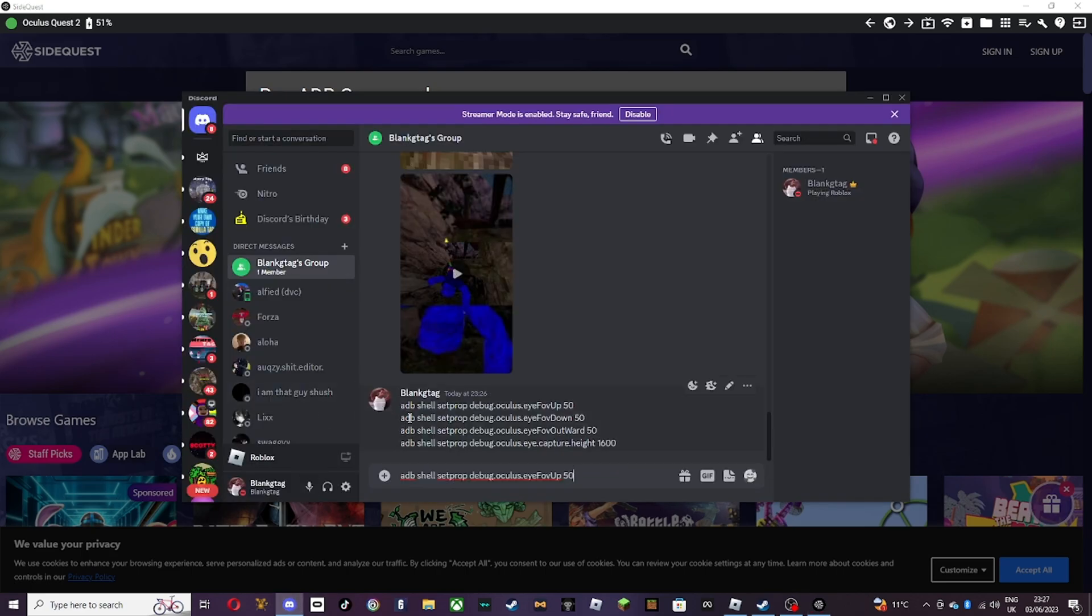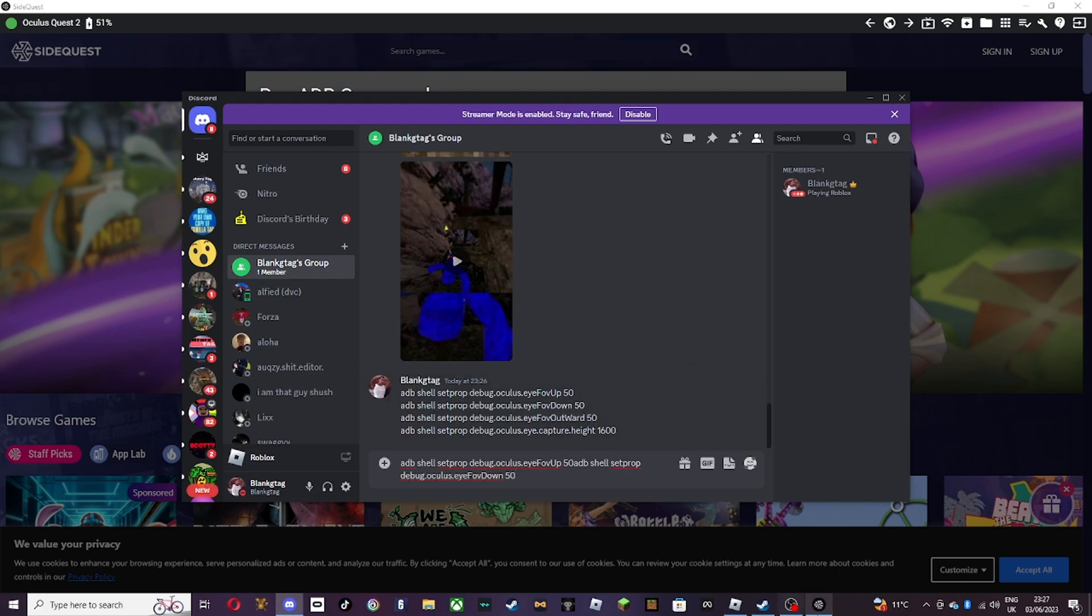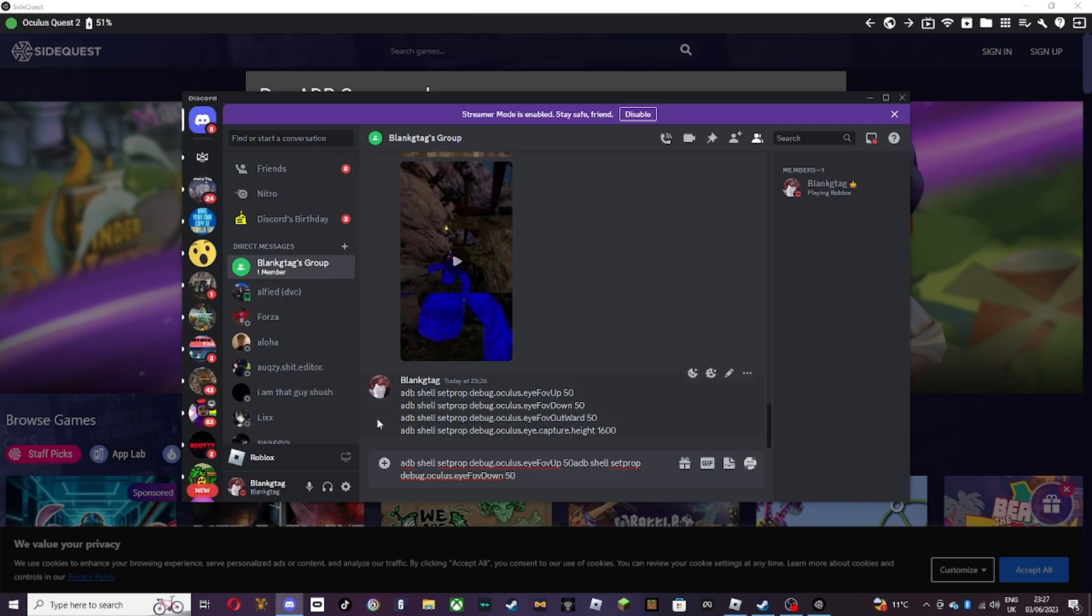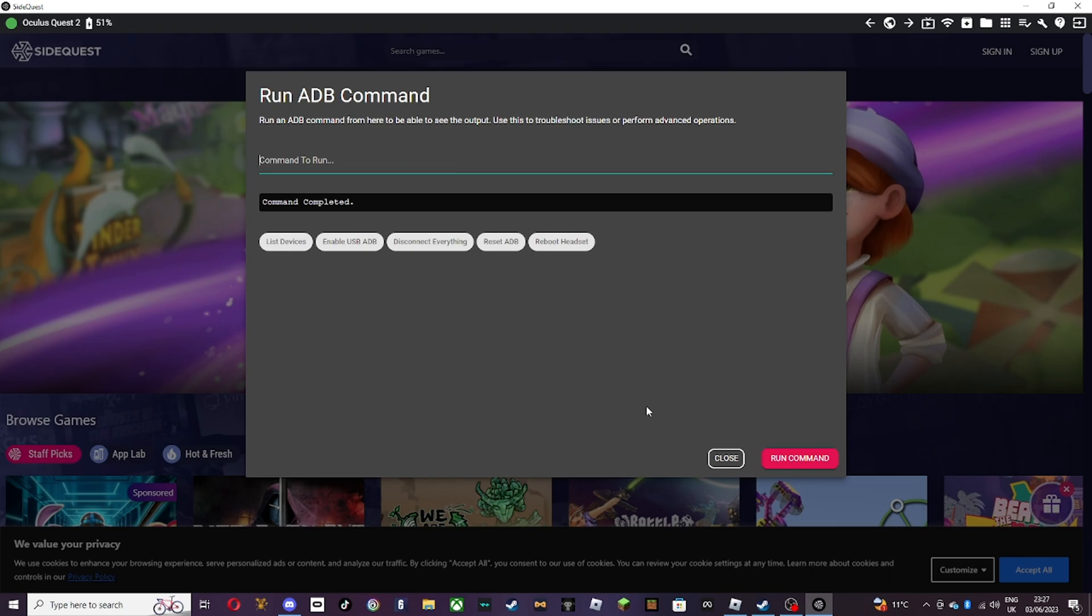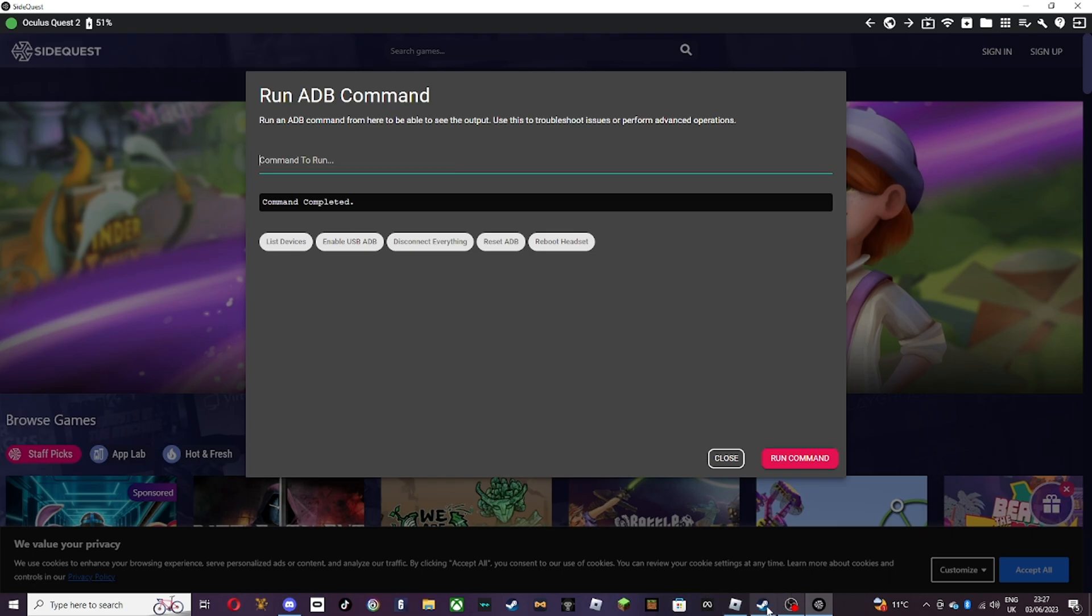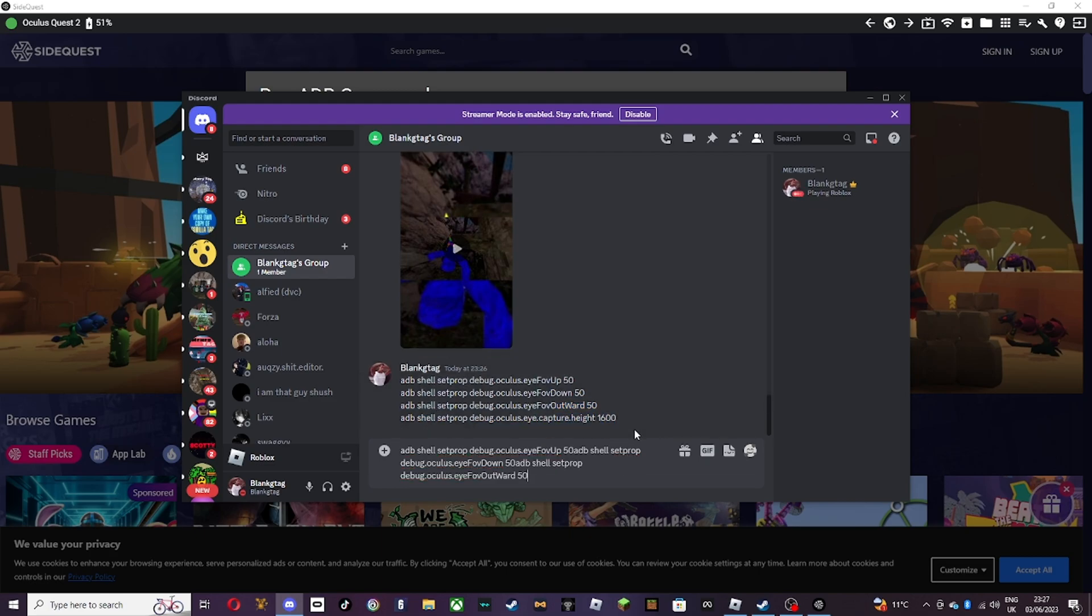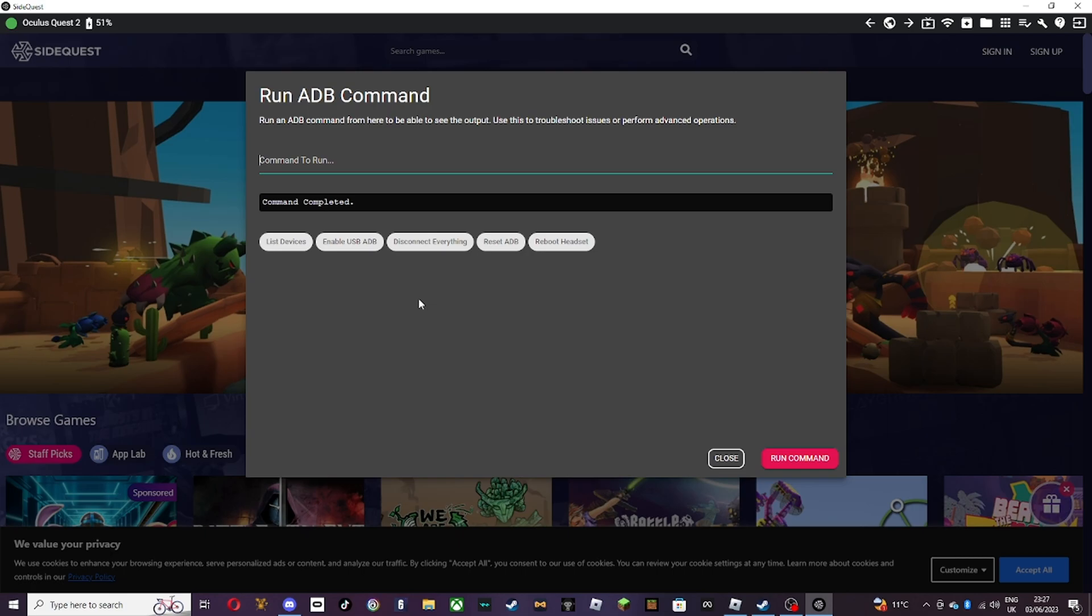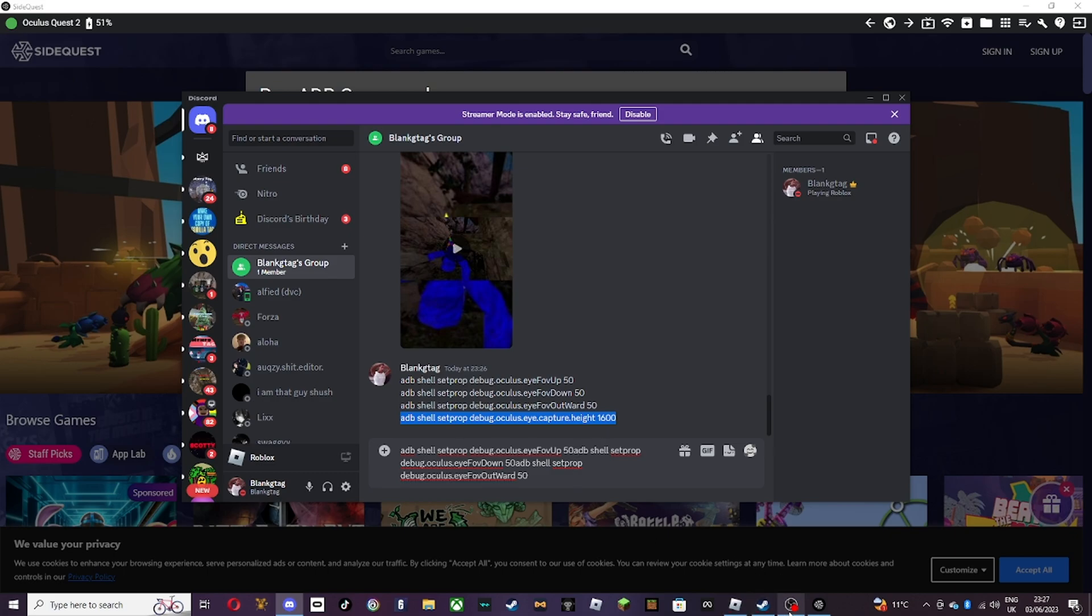So control C, control V, and then run command. And then you want to do the same with the same one, which is control C, control V, run command. And then last one, you want to do the same thing. Control V. Okay.